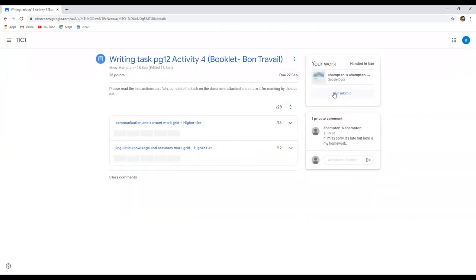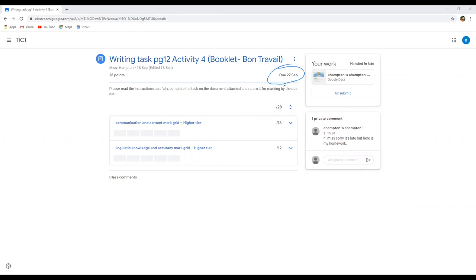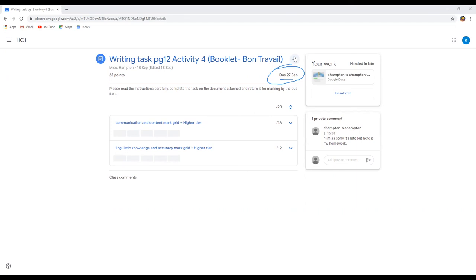And it's been sent to your teacher. If you need to know when something is due, if you look just here you have got the due date. So that just simply says that it's due on the 27th. Unless there is a time written here, then it's due at midnight on whatever day this is. So hopefully that will help.